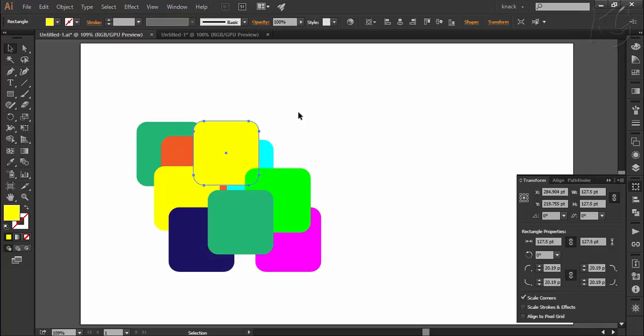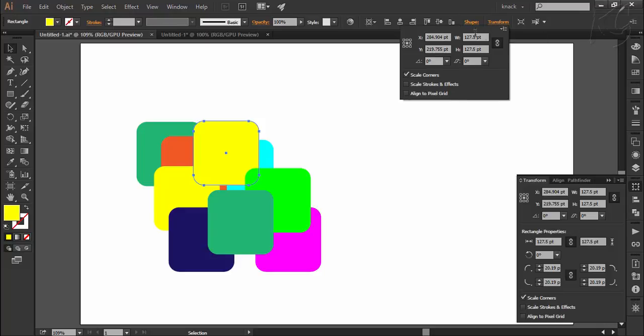Then coming to the options available in the control panel related to moving, here you can specify the x and y coordinate values to move the selected object.